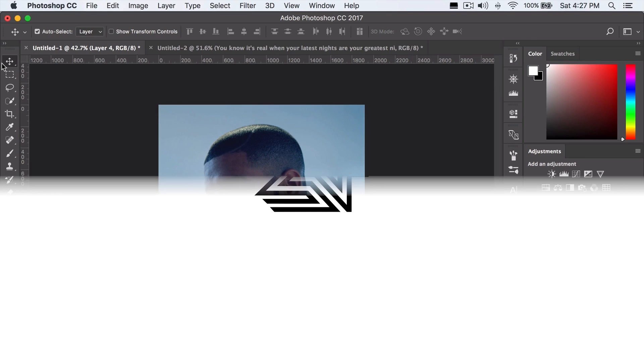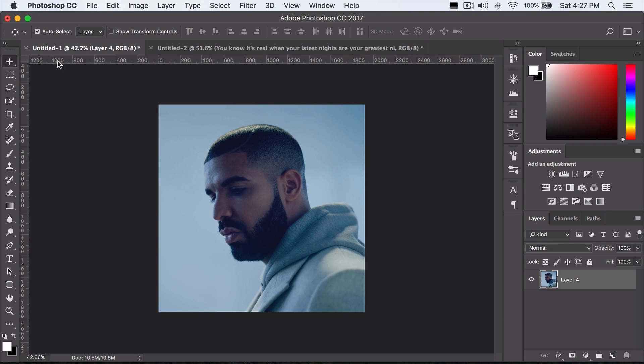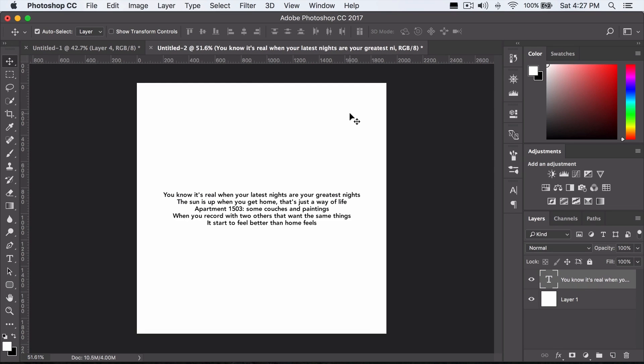So the first thing you want to do is type down your text, your lyrics, your quote, whatever you want. And you basically want to make a brush preset out of it because you don't want to type it multiple times.